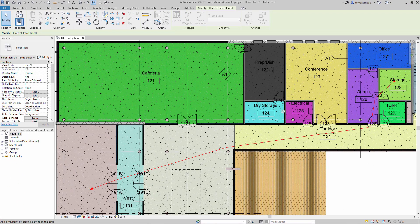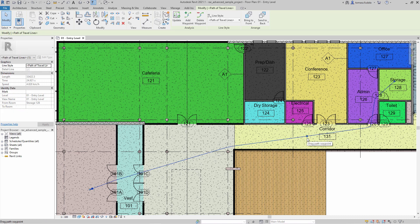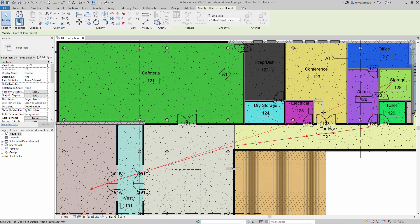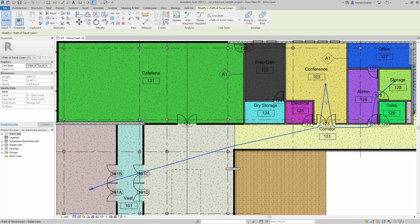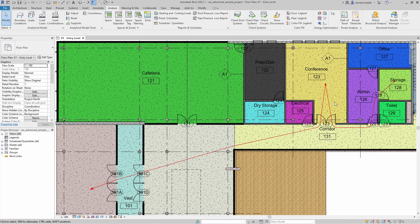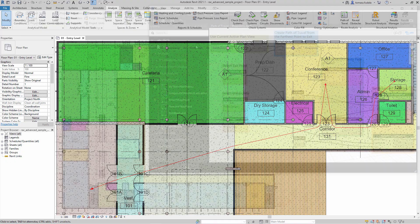Model elements located in the analysis zone are treated as obstacles. The Path of Travel feature performs calculations to determine the shortest distance between the start and end points that avoids contact with these model elements.